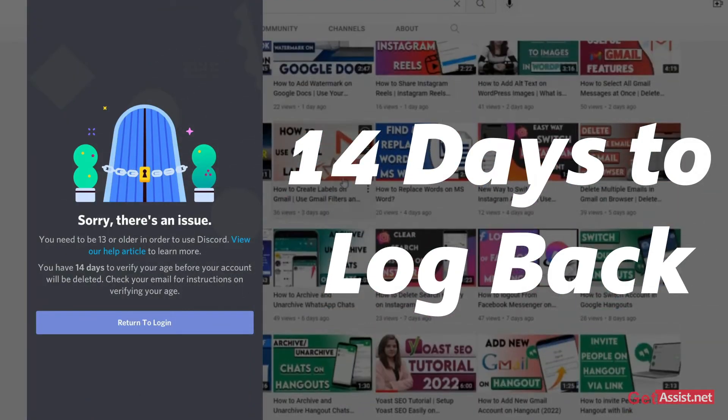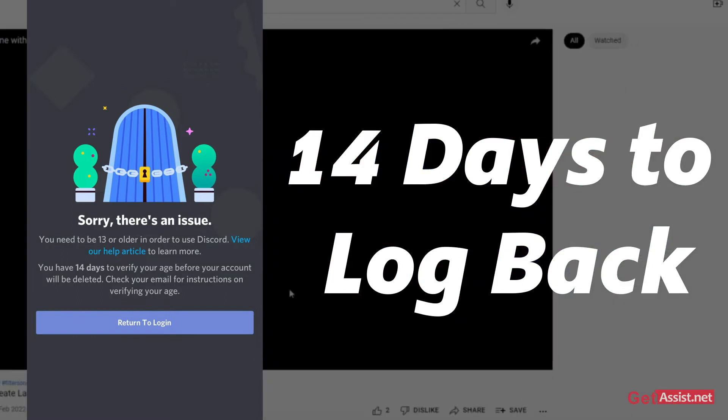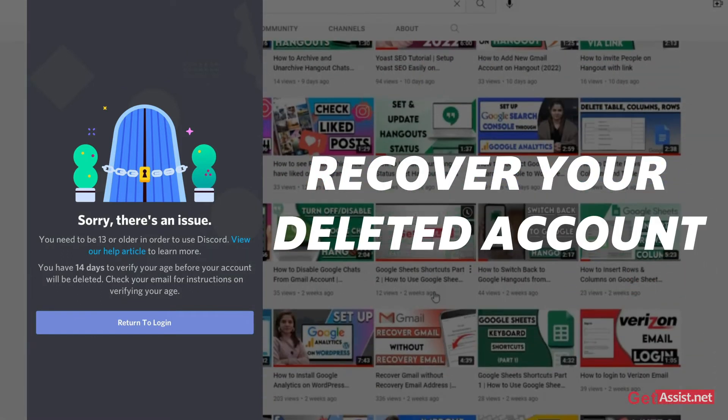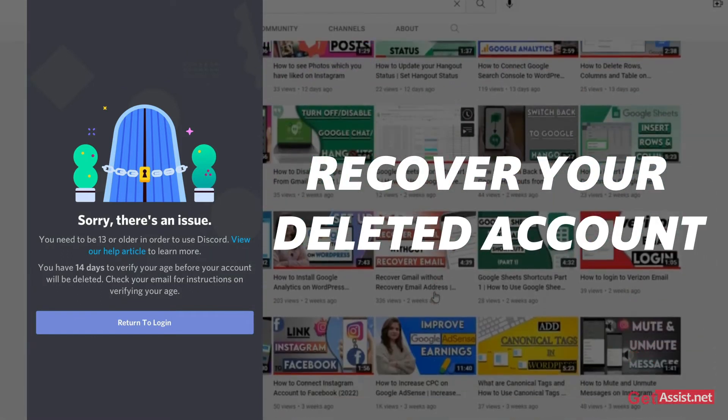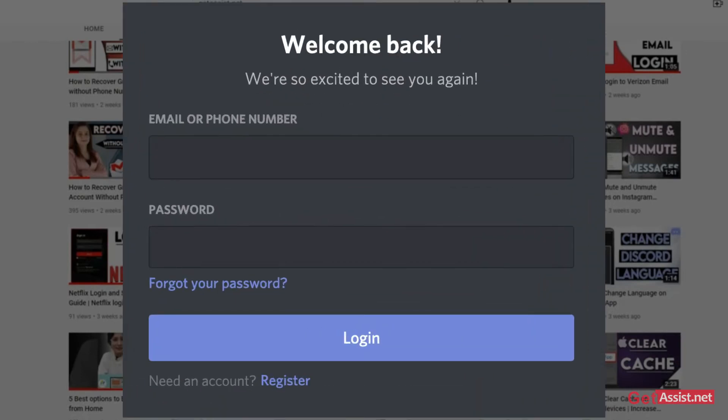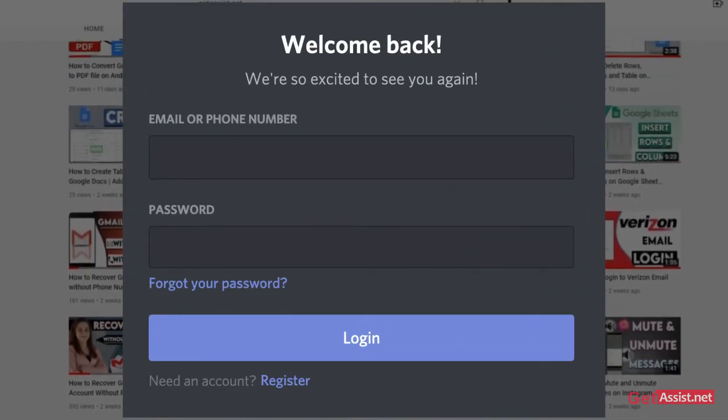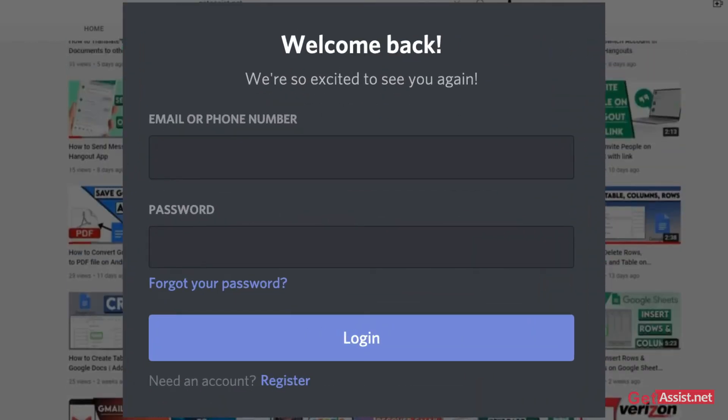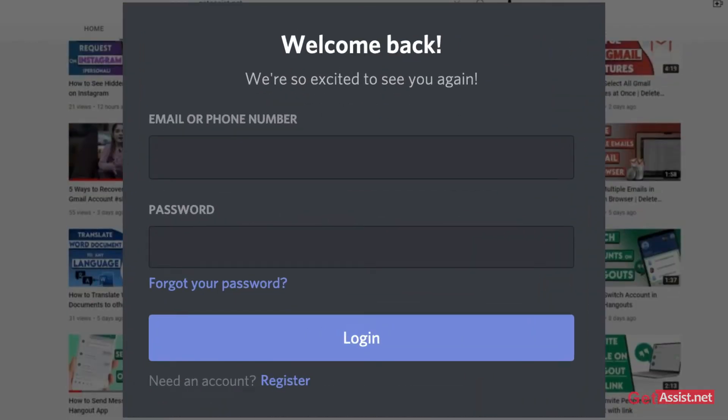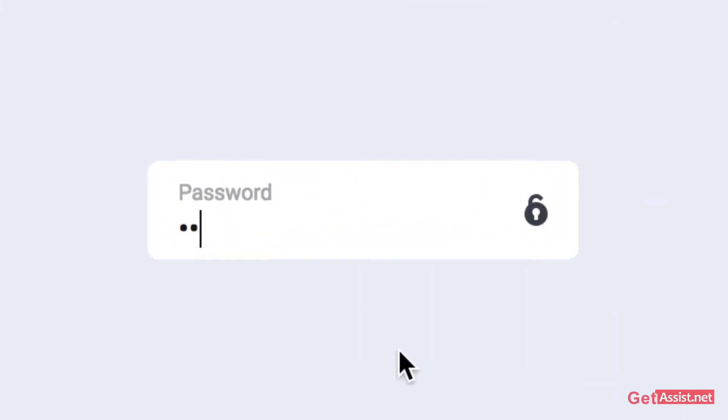You can cancel the deletion by simply logging back into your deleted Discord account. You only need to know the correct password. So without any further delay, let's get started with the video.